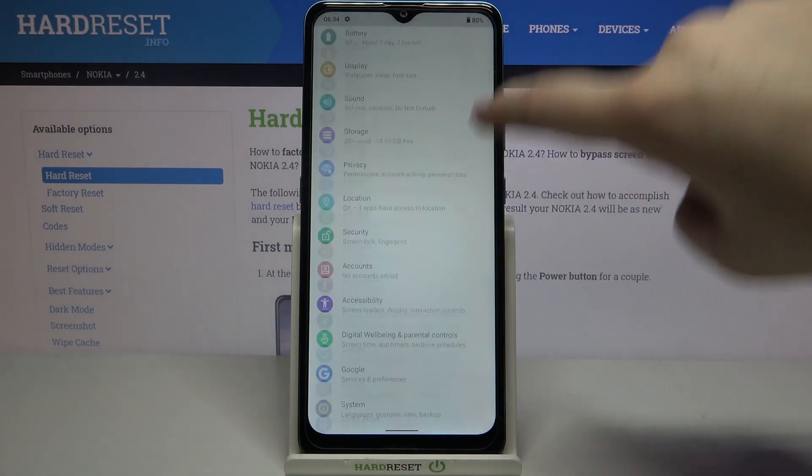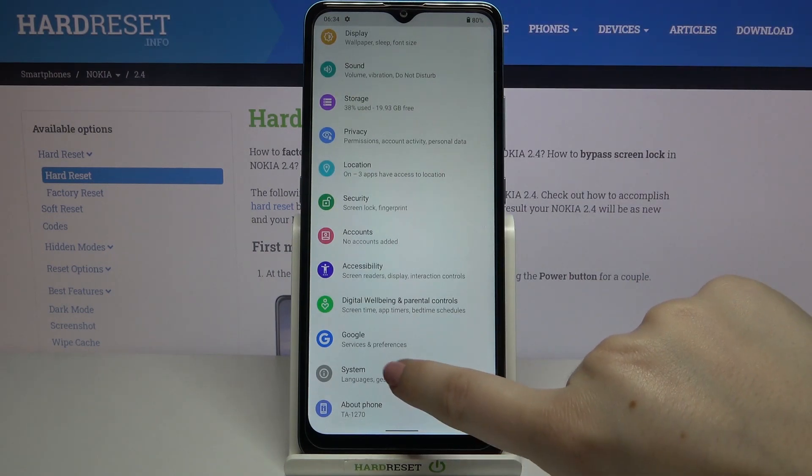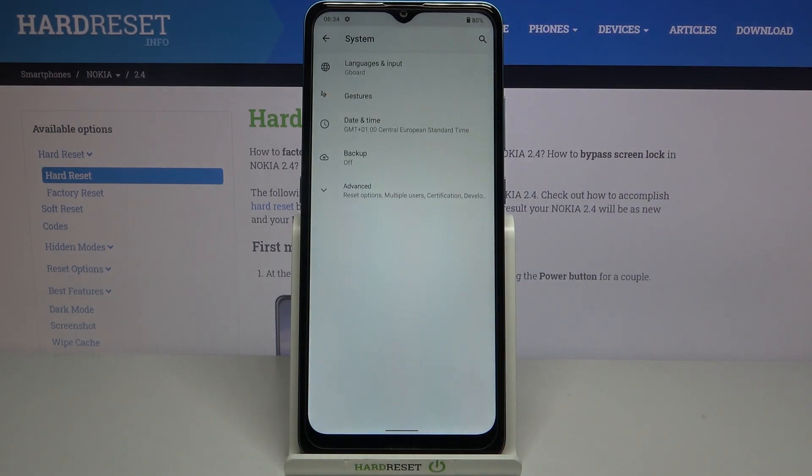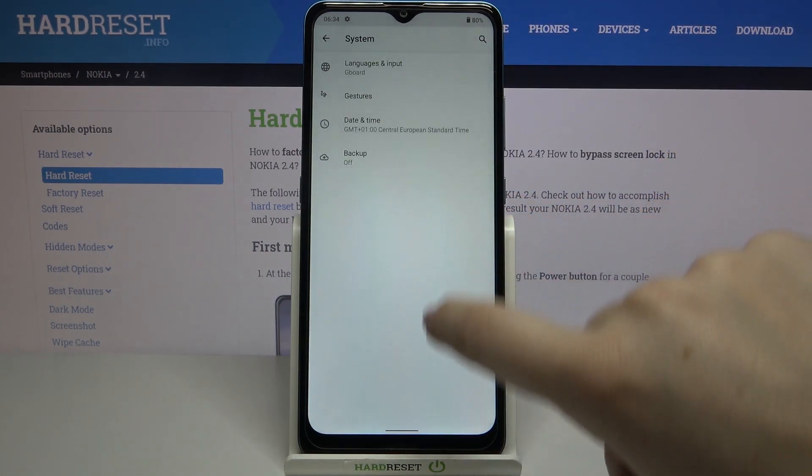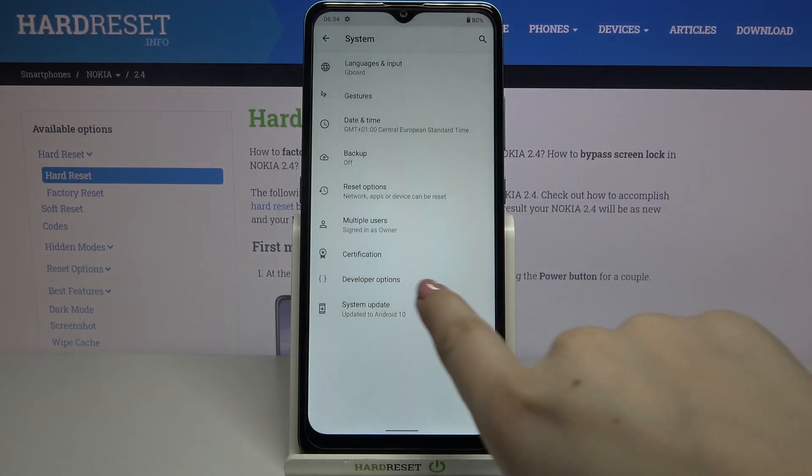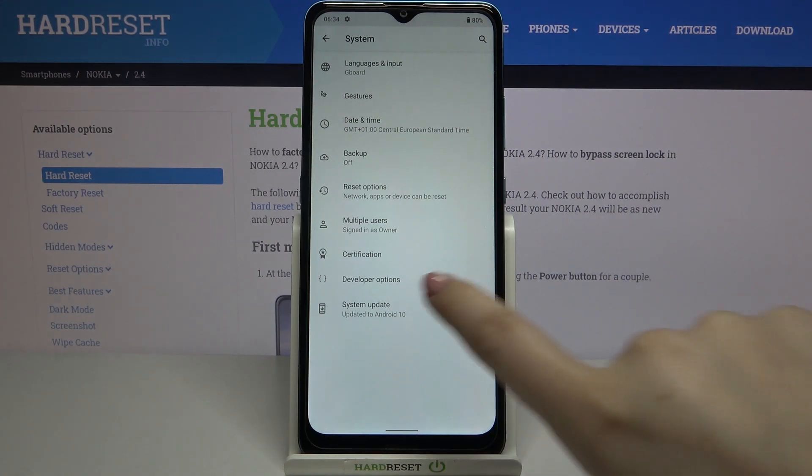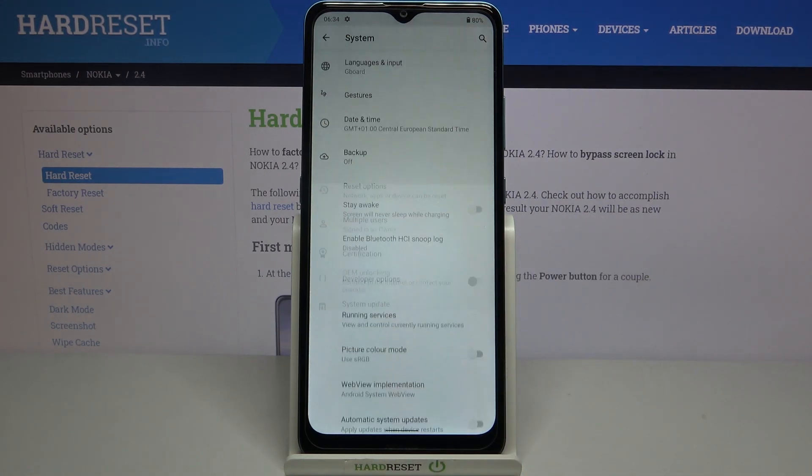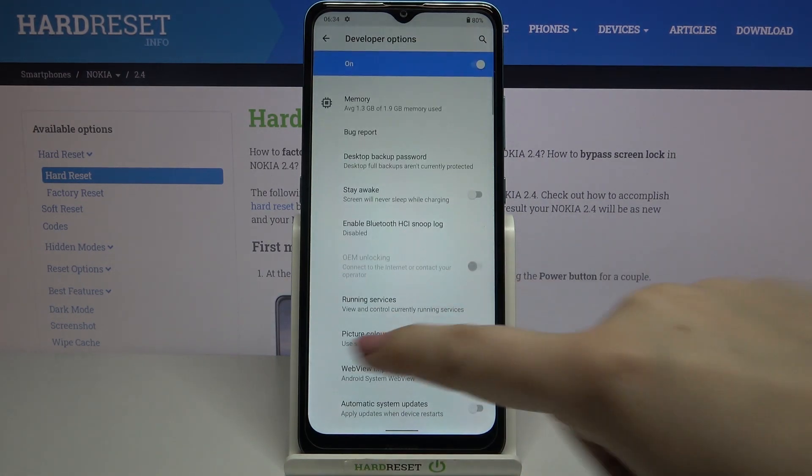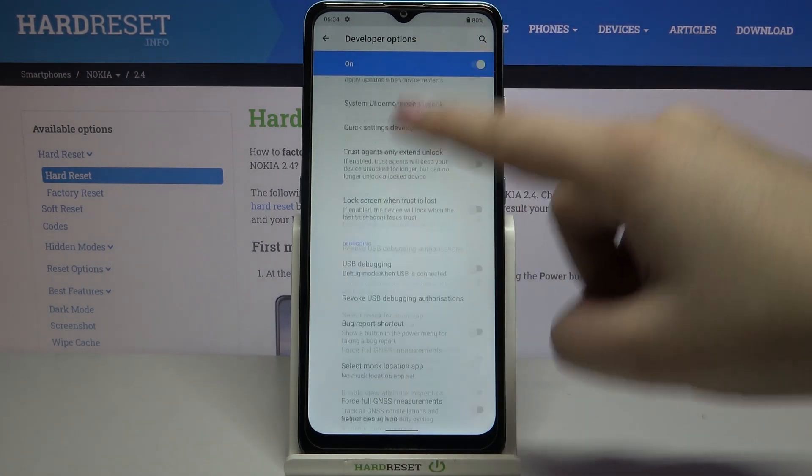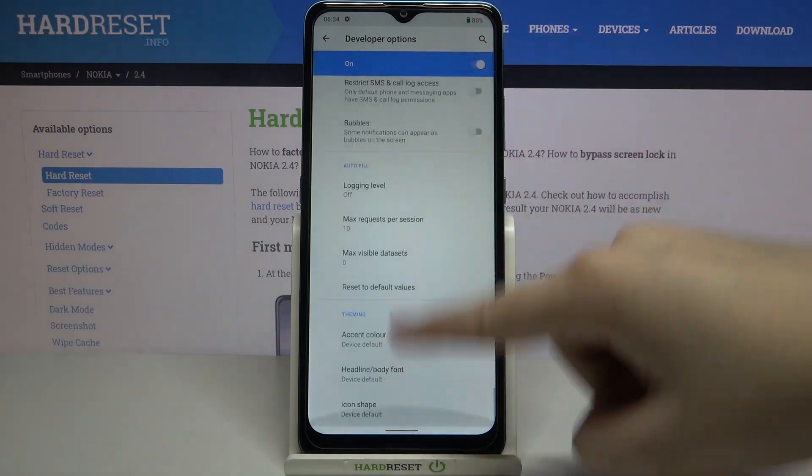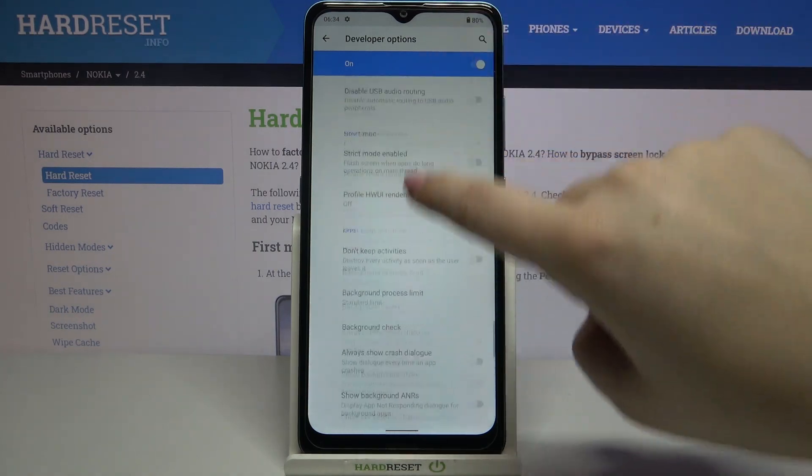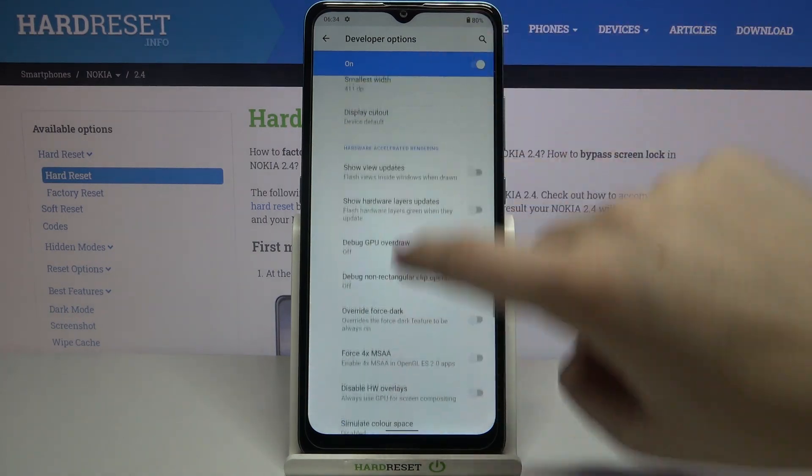Now you can go back to the general settings and tap on system. Let's tap on advanced and here we've got the developer options. Let's enter and as you can see, here we've got a full list of advanced options which we can customize.